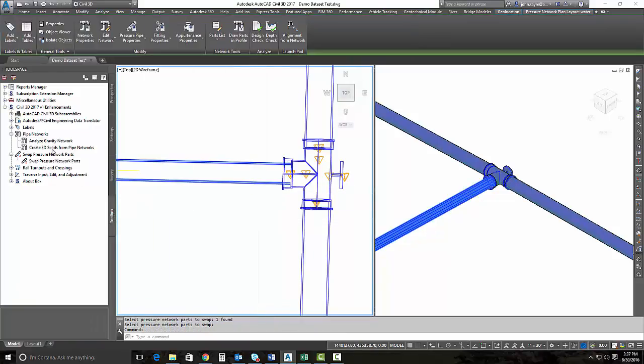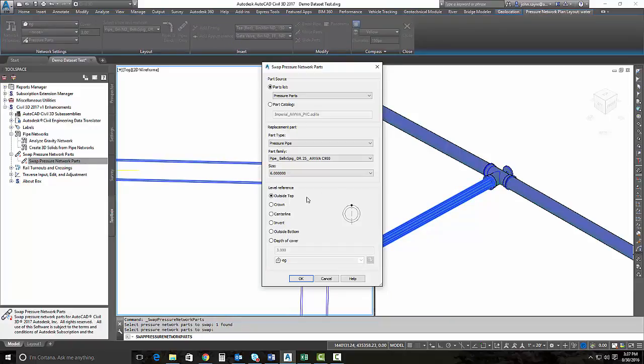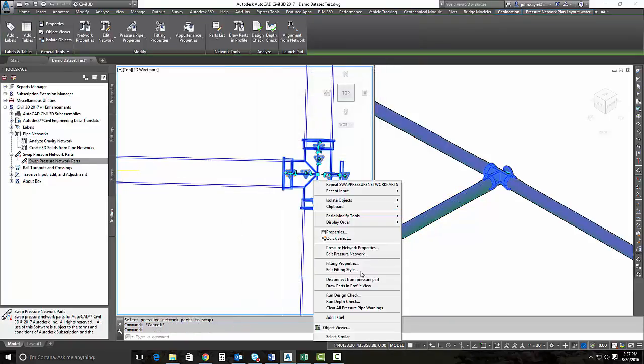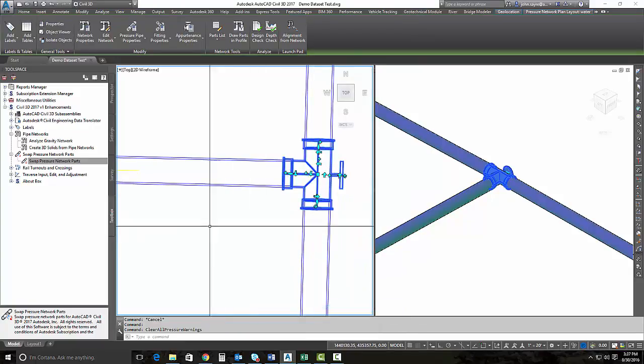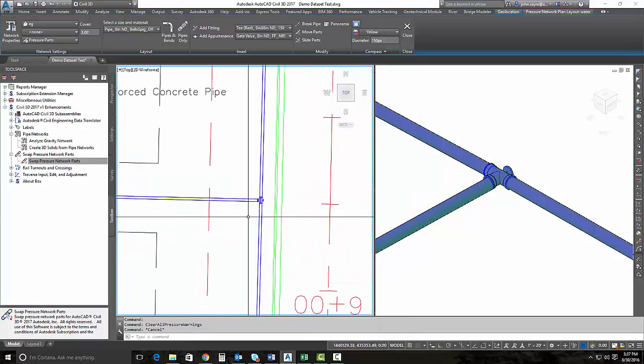Then we have one last item to change, and that would be the pipe. We're going to take that pipe from a 6-inch to an 8-inch. We will clear all of the pressure pipe warnings, and our change has been made.